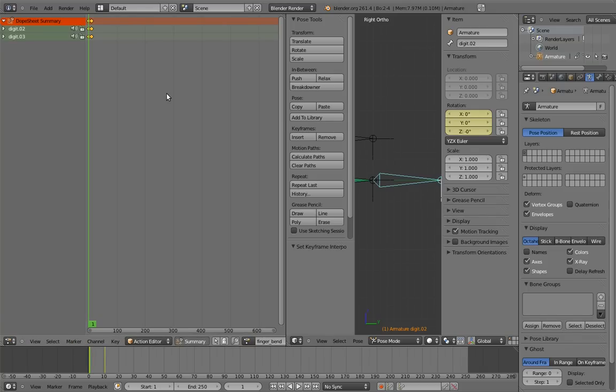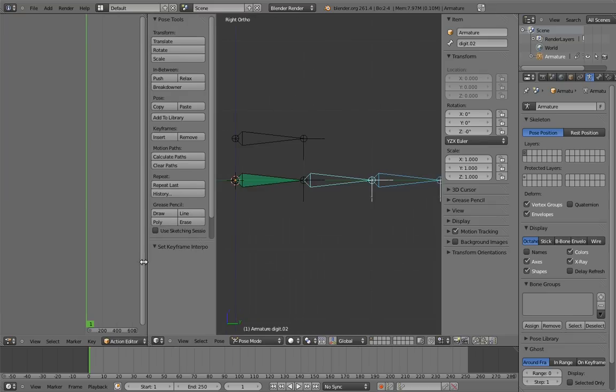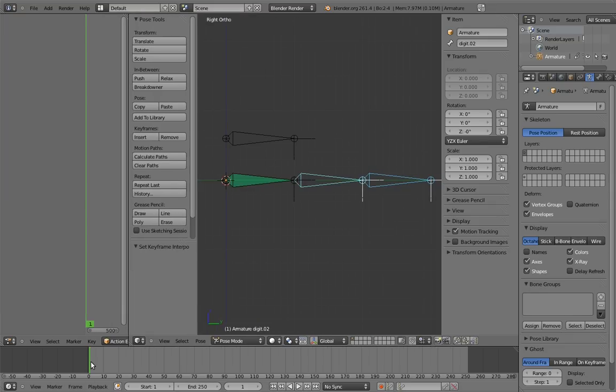Now let's remove the action from the armature, since we don't want it animating with time, we only want it to animate when we scale the control bone. To do that, click the X here. Now if we scrub the timeline, nothing happens.